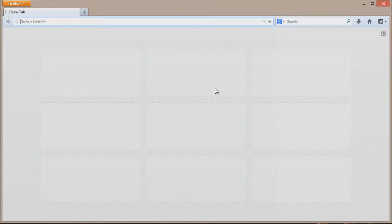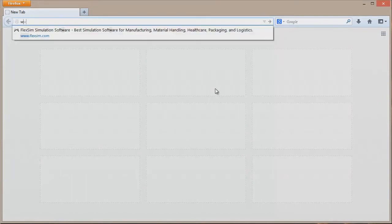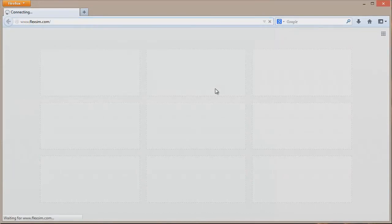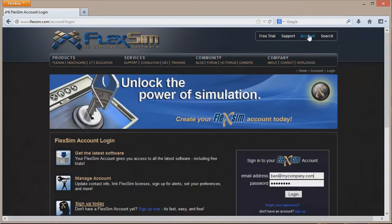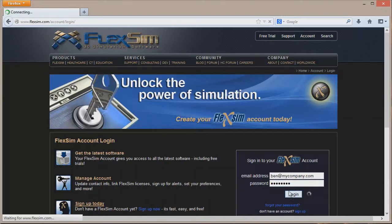First, open a web browser and go to www.flexsim.com. Once you're there, click on Account in the upper right hand corner and use your email and password to log in to your FlexSim account.